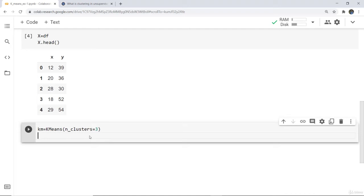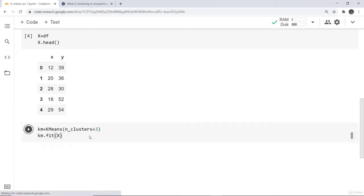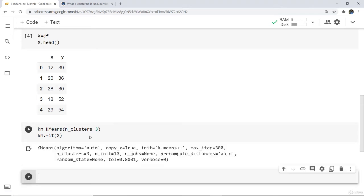Next I'm going to fit that model, so for that we use the fit function: km.fit(x). Here you can see that the k-means algorithm — that means a particular model — has been built based on this algorithm.